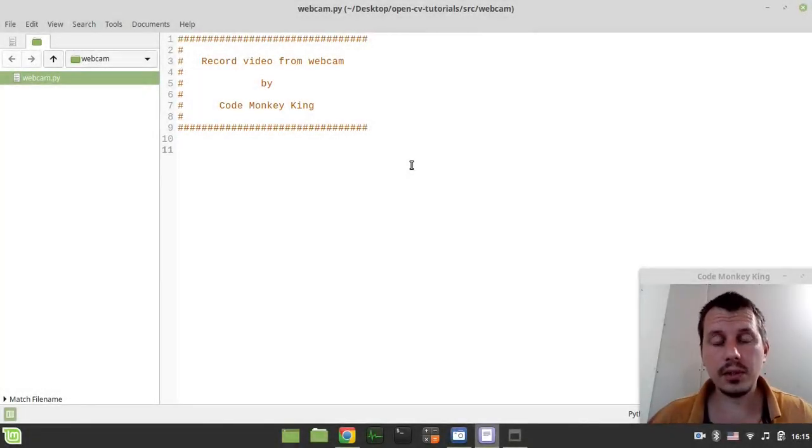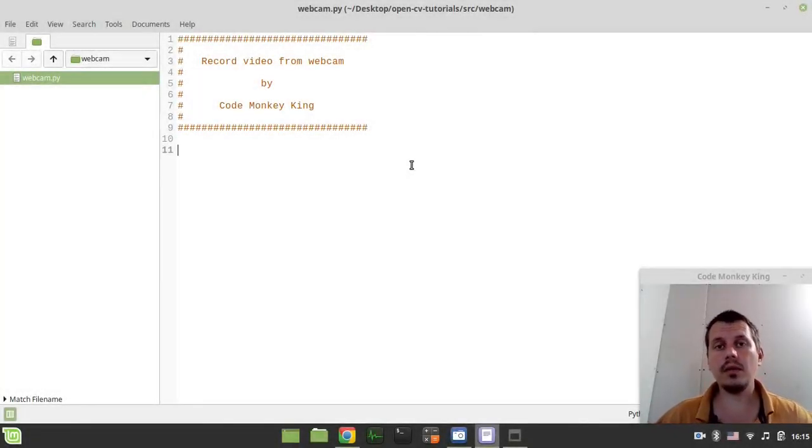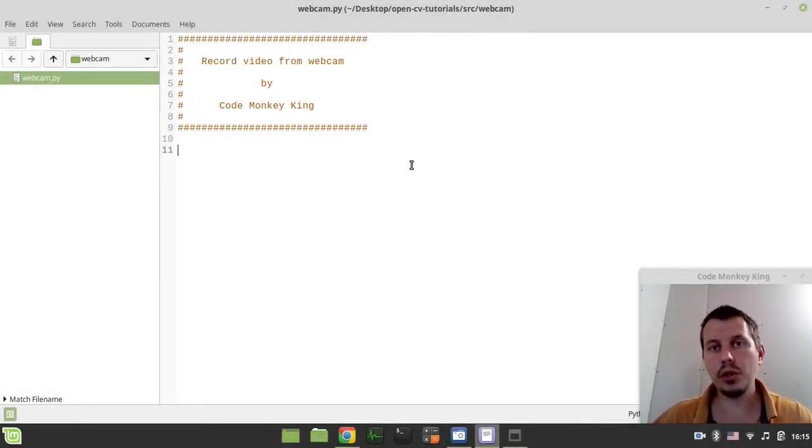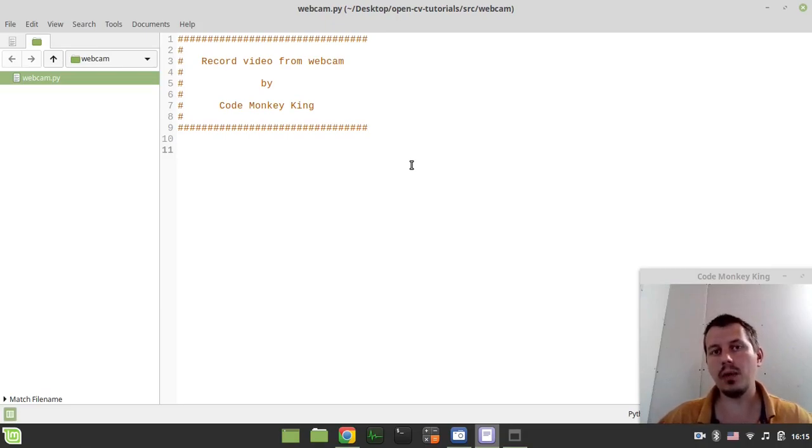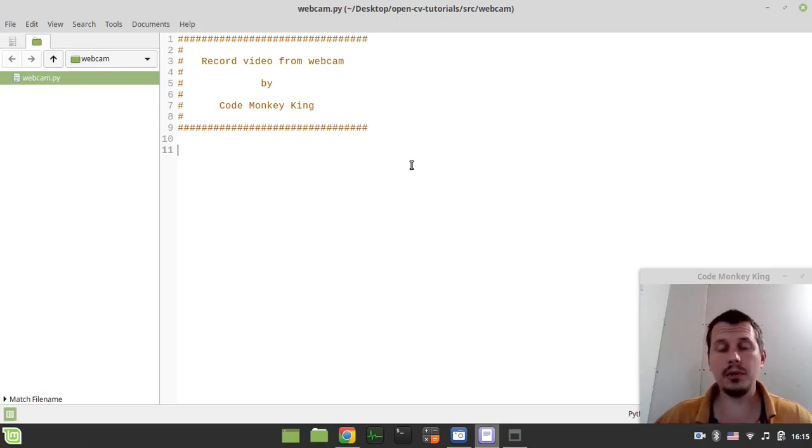Hey, what's going on guys, Koemig Eginzi here. In this video, we're going to learn how to capture the video stream from the web camera and write it to the video file using Python and OpenCV.